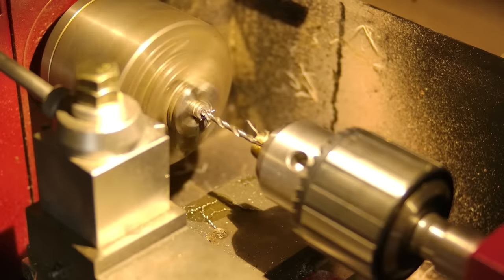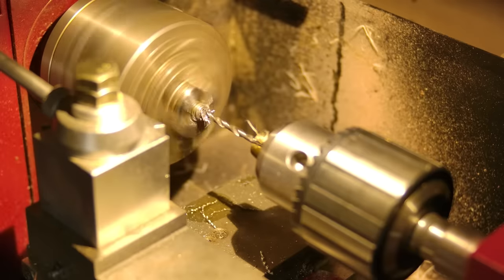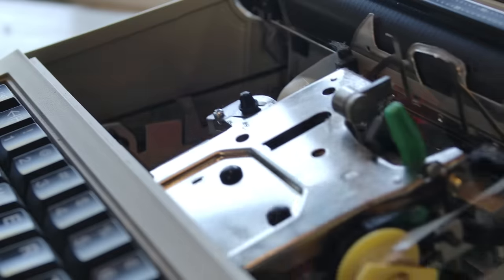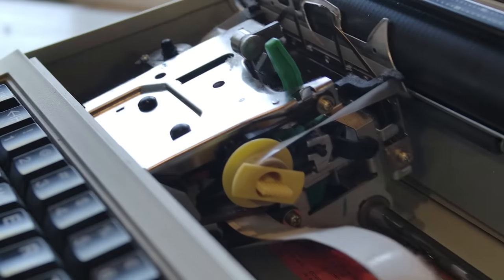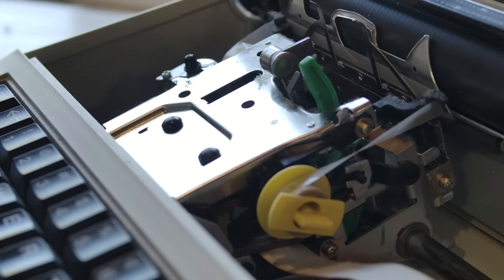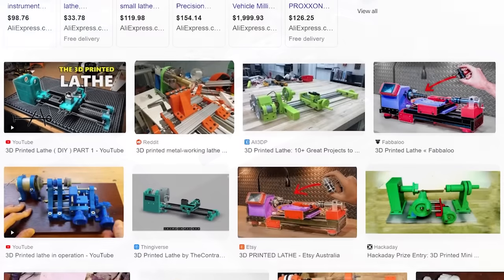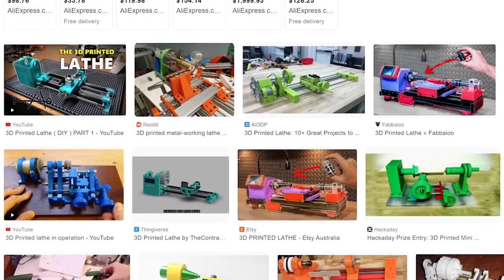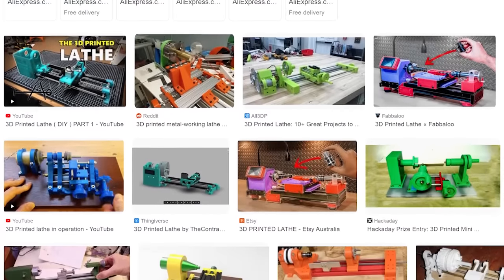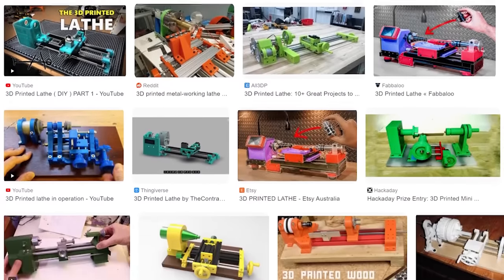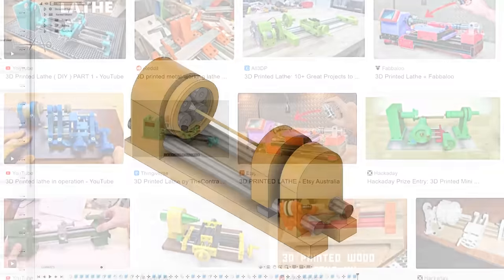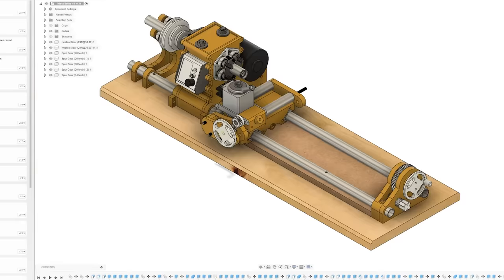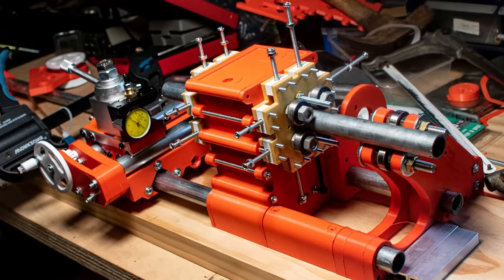Lathes are the machines that made everything. The ability to turn round components is fundamental to all other machinery, and 3D printed lathes have been a pretty popular project in the community for over a decade now. I have also made several attempts of my own, including this massive waste of time on screen now.